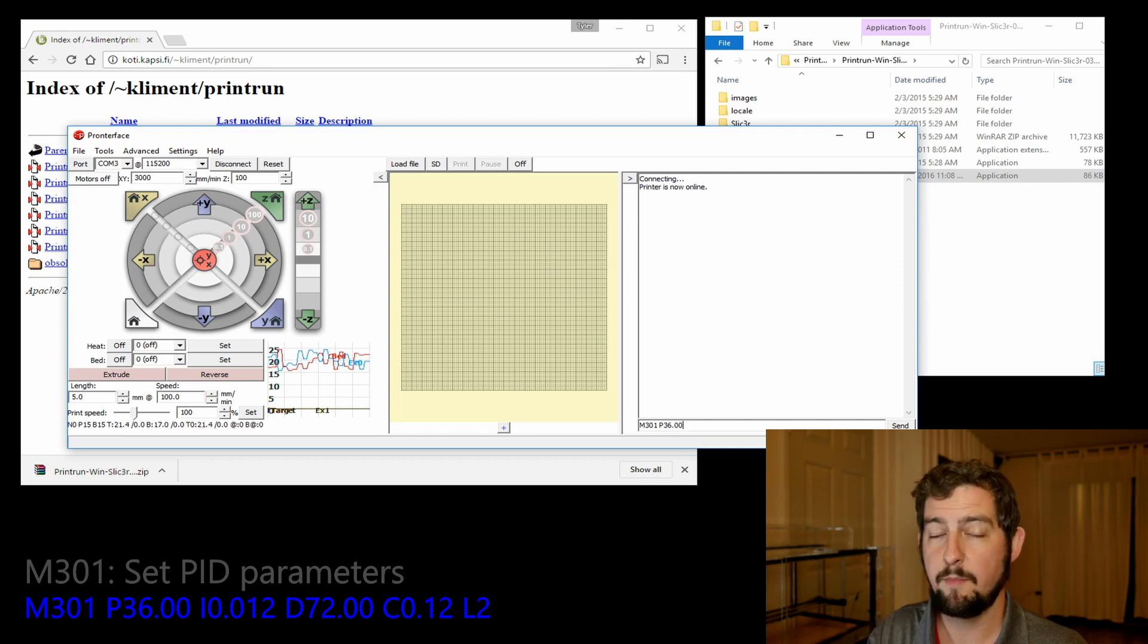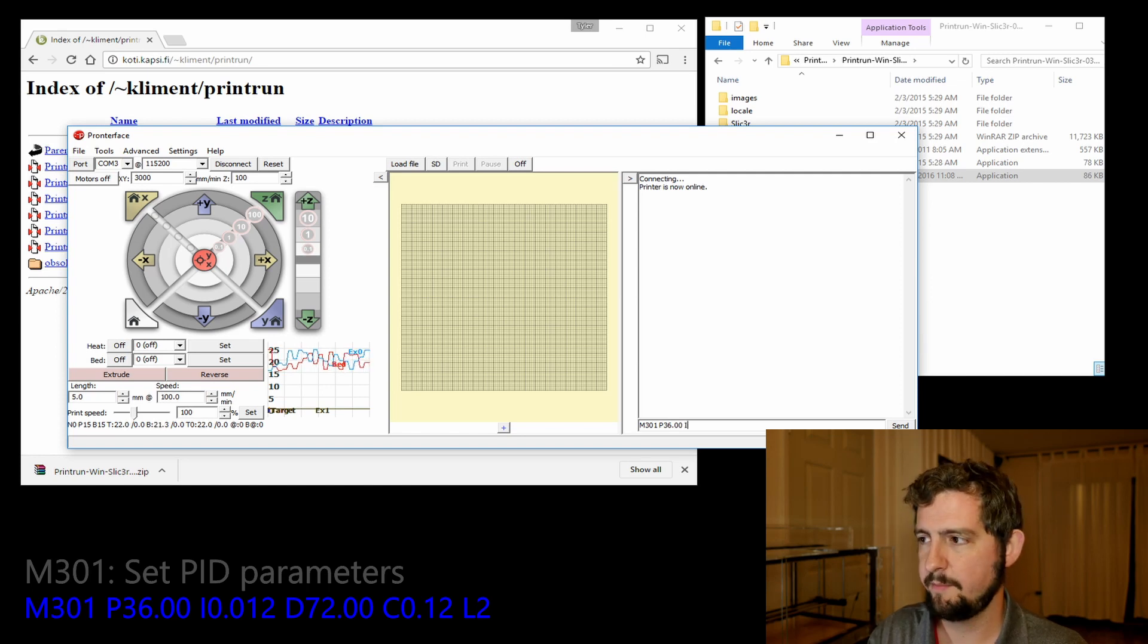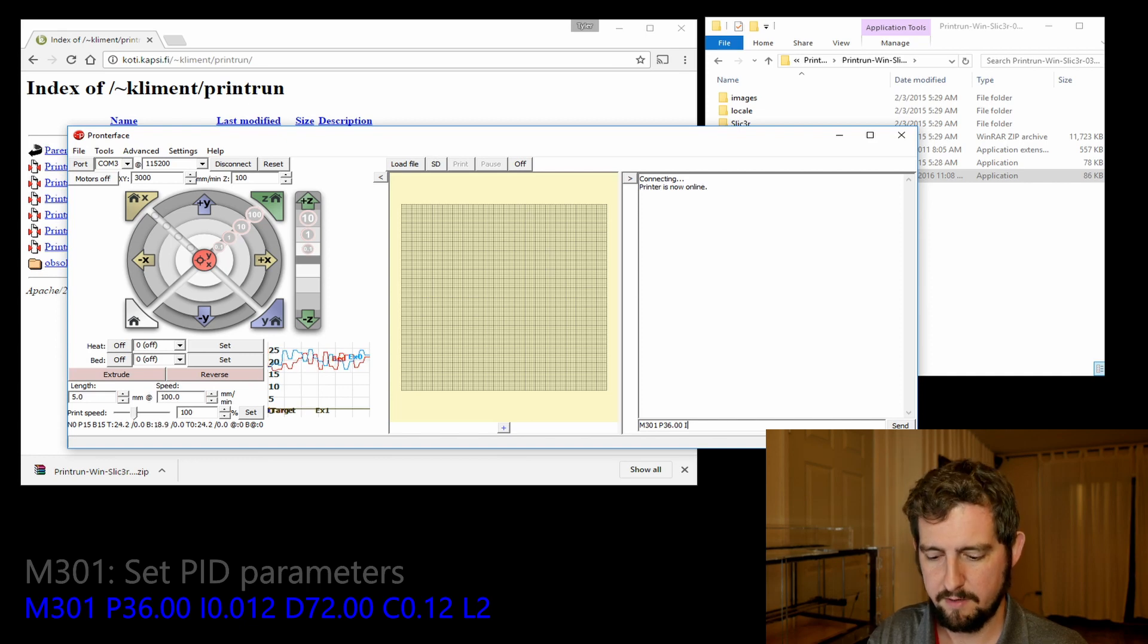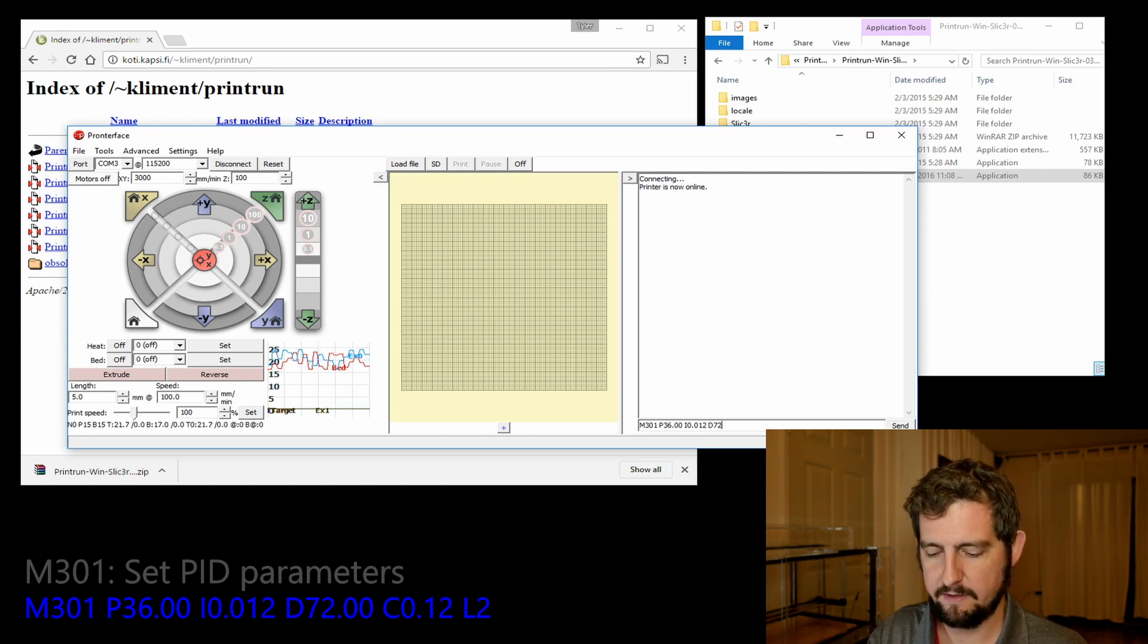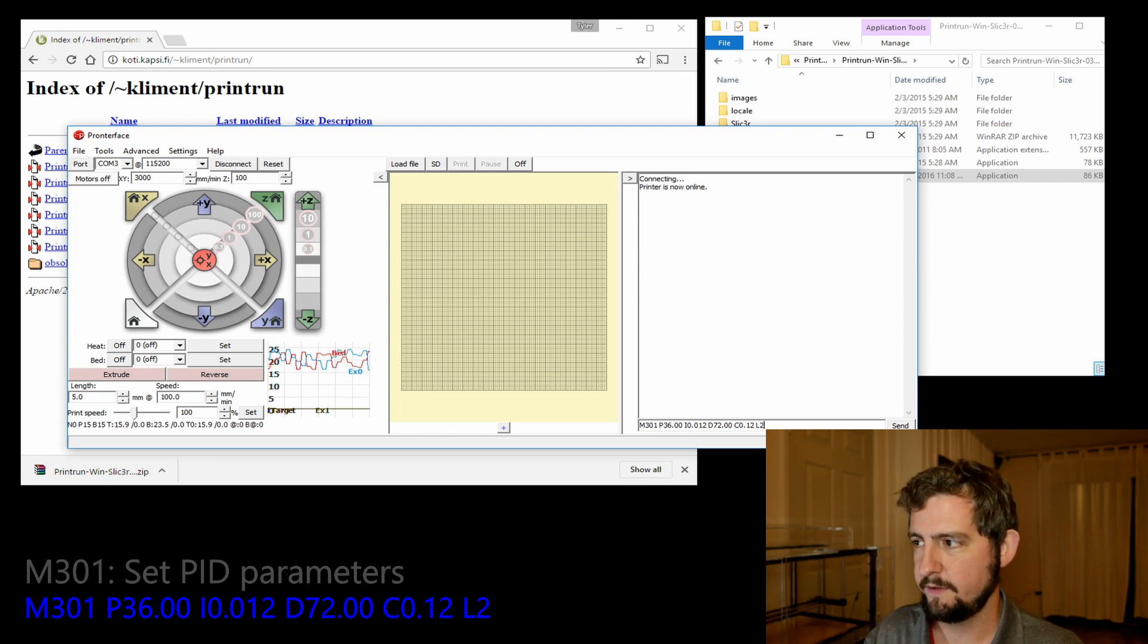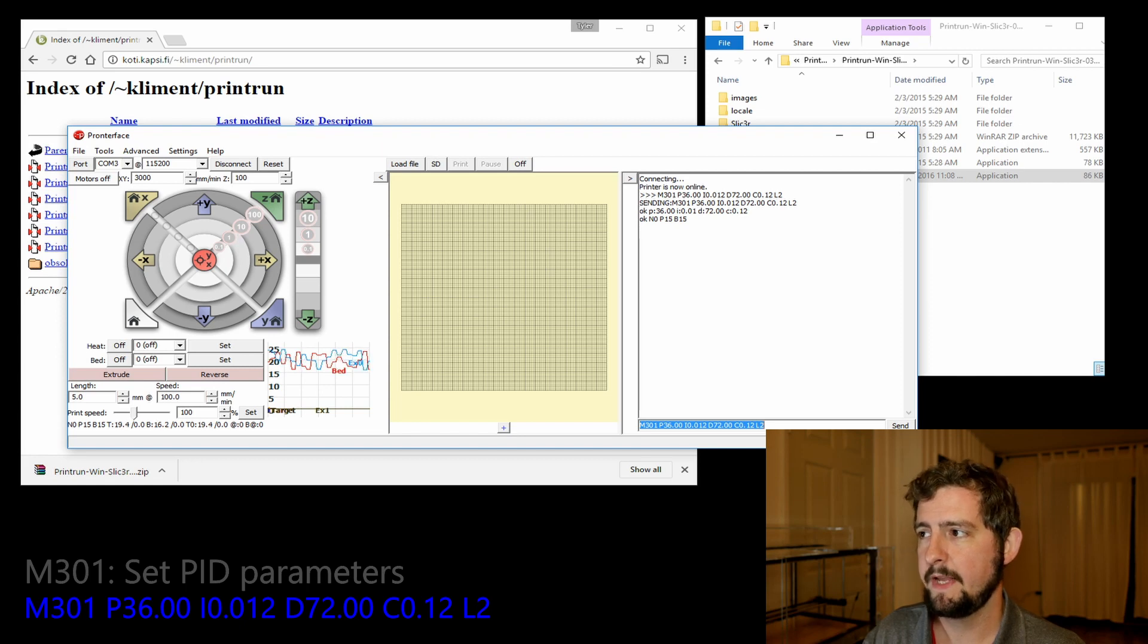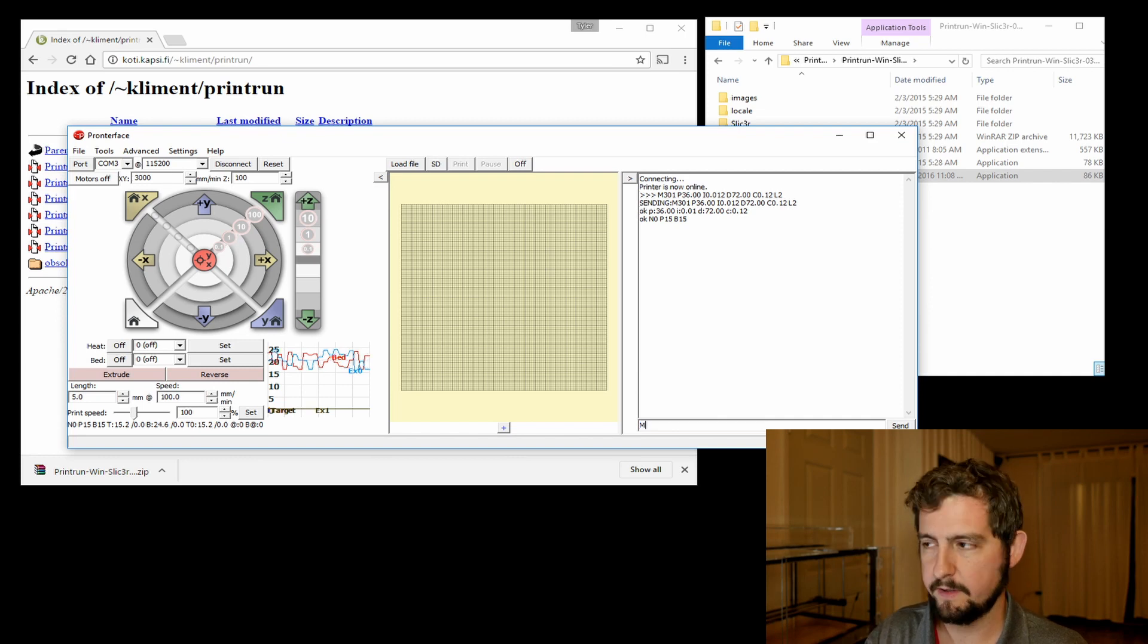M301 is the command to update the PID settings. We're going to use a P of 36.00, an I of 0.012, and a D of 72, a C of 0.12, and an L of 2. Hit enter, you'll see the result that comes back where it says okay, and then we're going to do M500, which persists those values to the storage on the device.